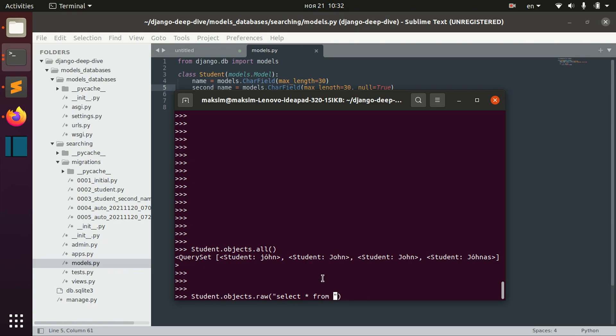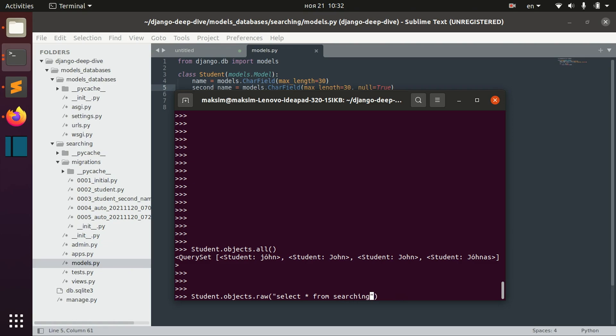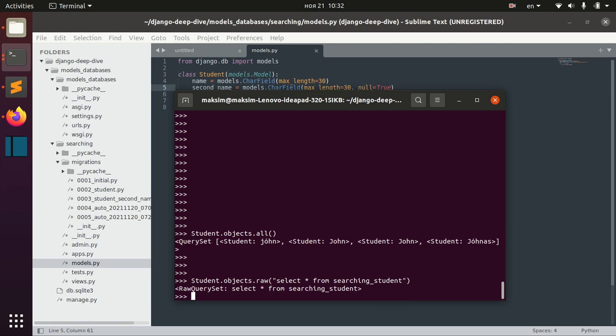And the table will actually be called searching. So it will be called app name model name and in our case it's searching student.